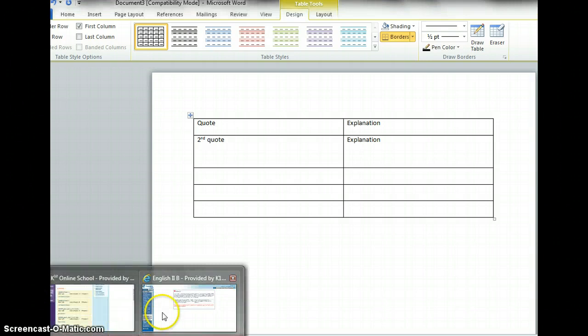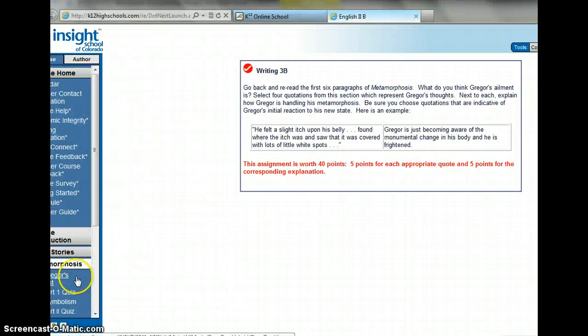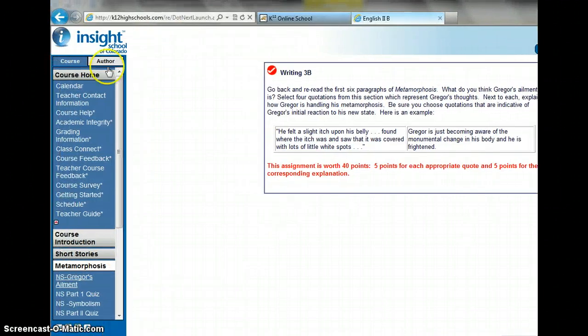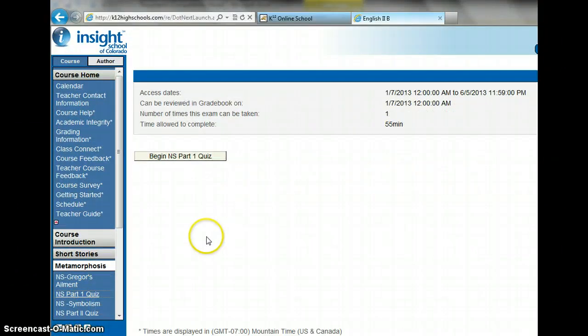For the second assignment, you're just going to click on the part one quiz and then begin. That's going to be simple enough.